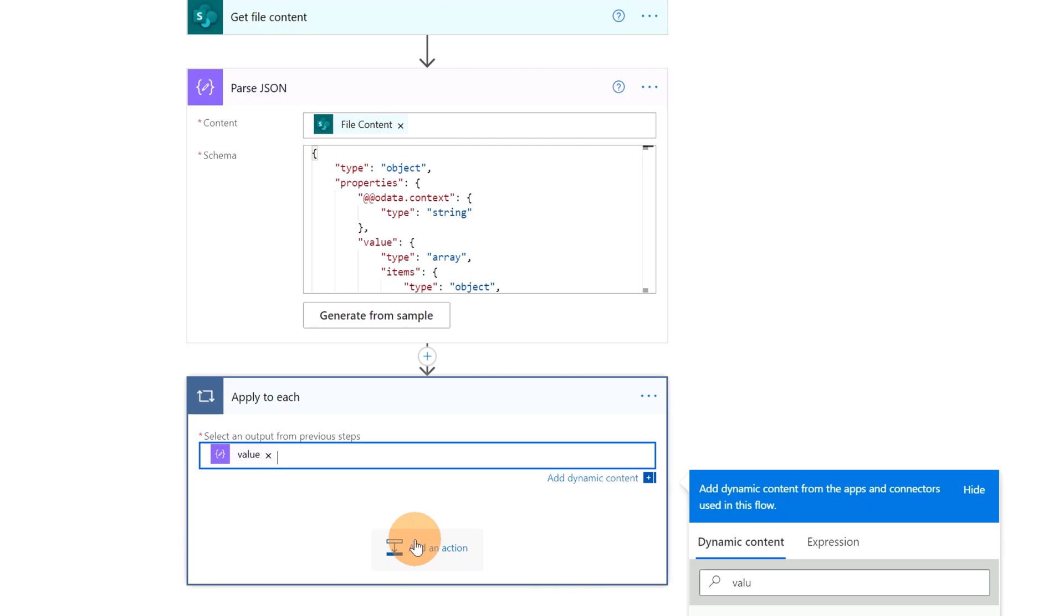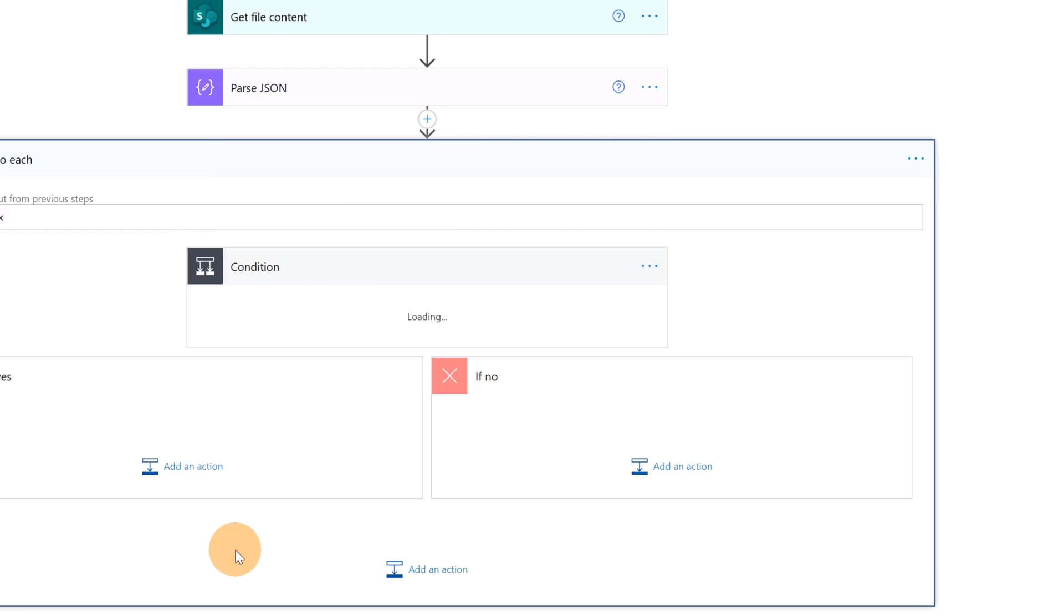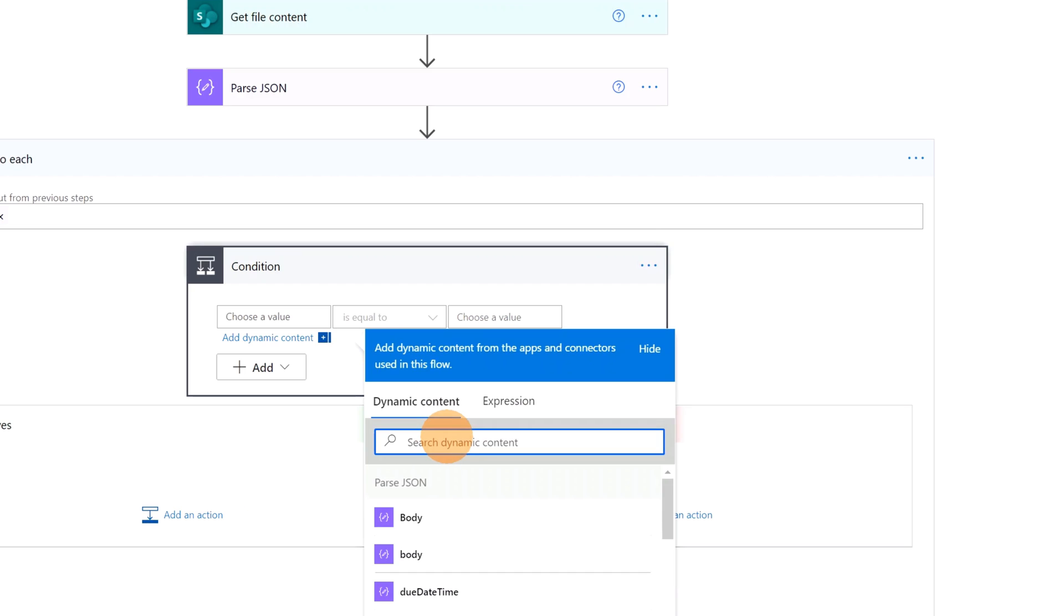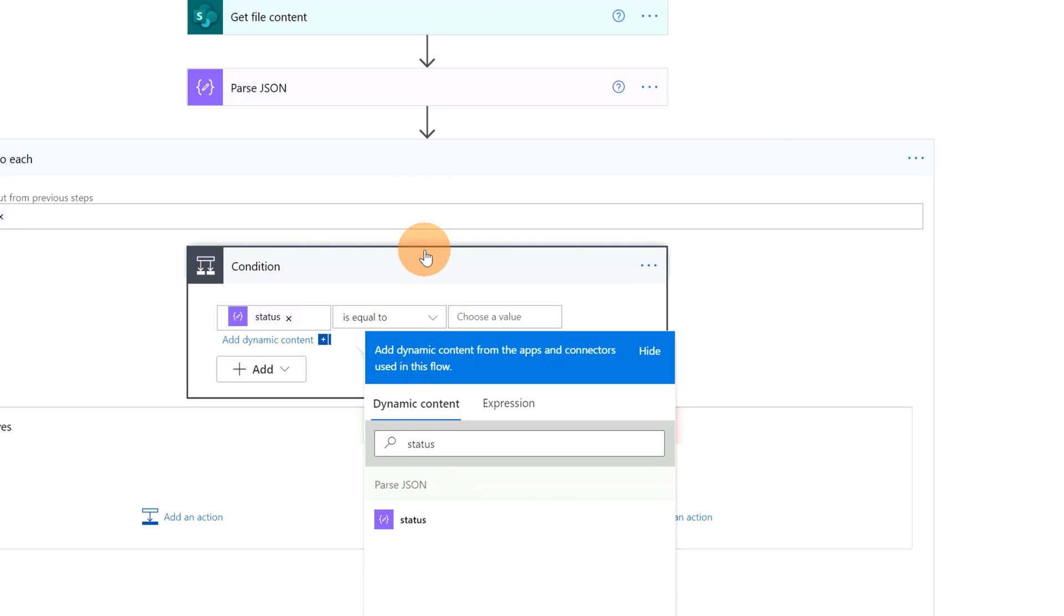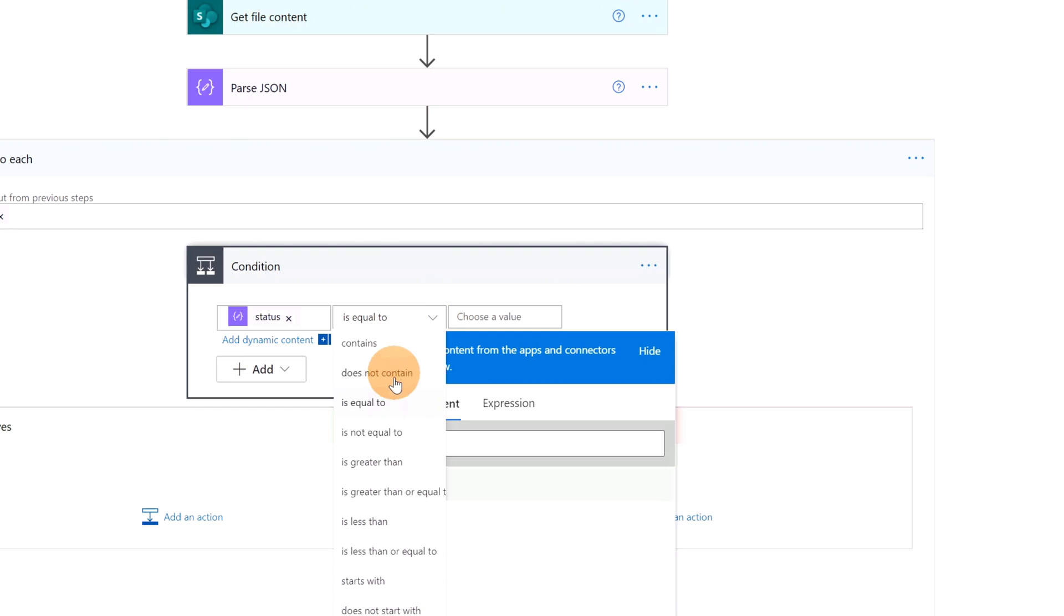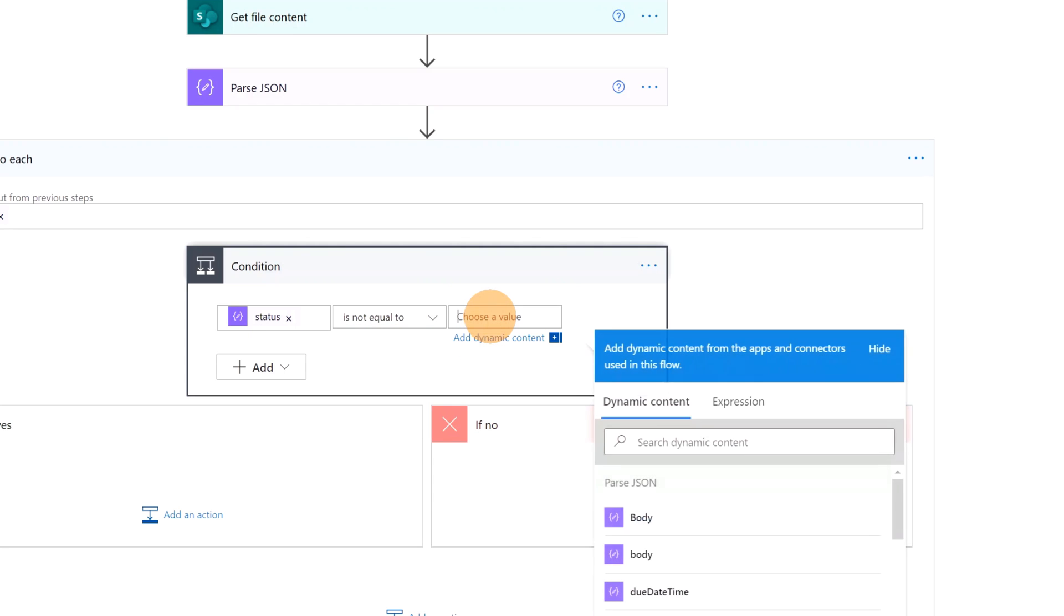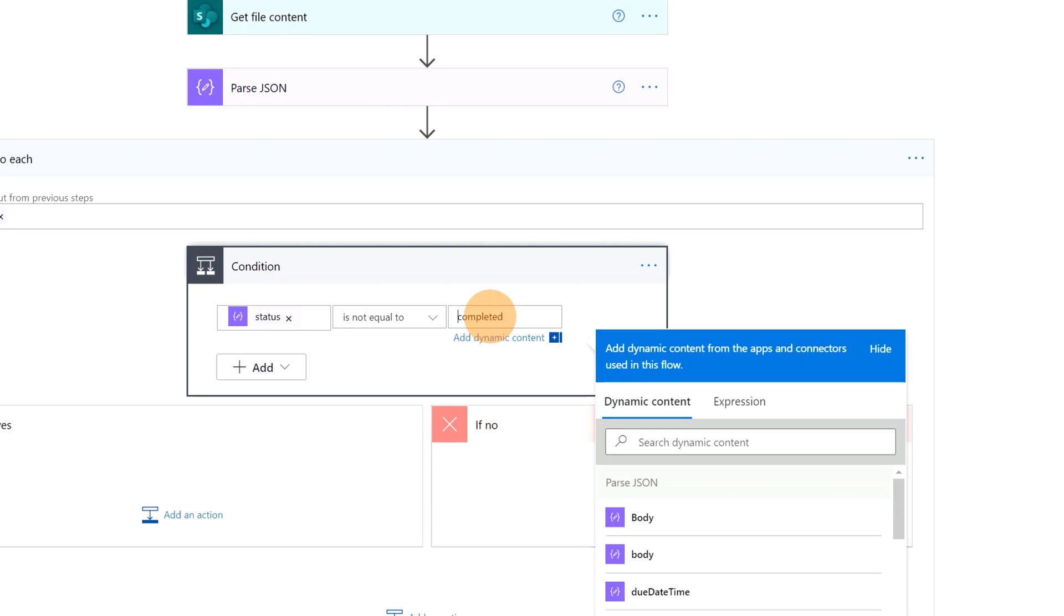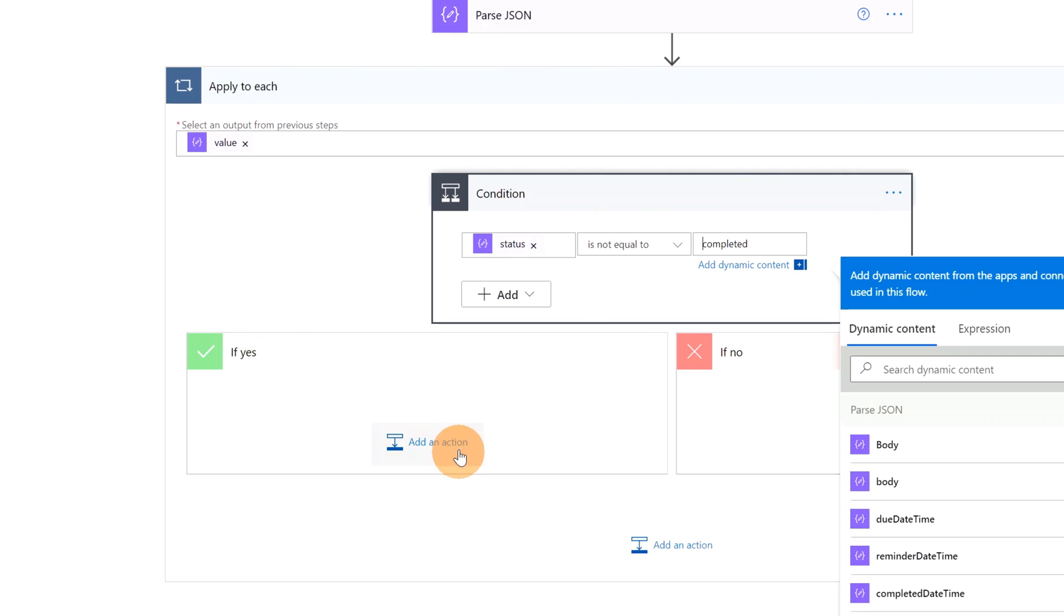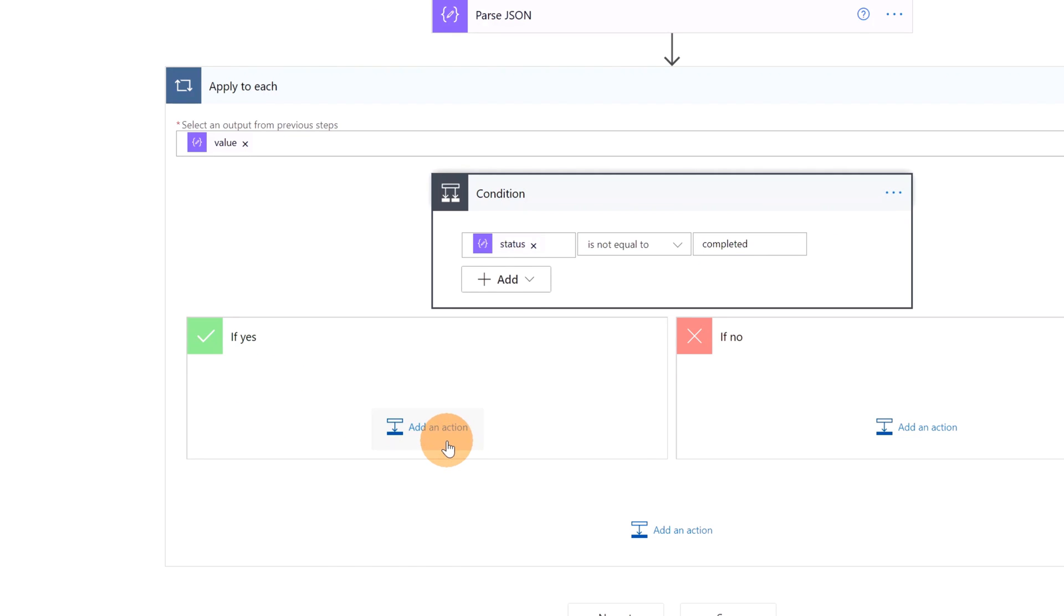Let's add now a condition because I want to add only active tasks in planner and not completed tasks. Add an action condition. Then here I can search for status. And then I can specify here is not equal to completed. And if yes I will create the task in planner.